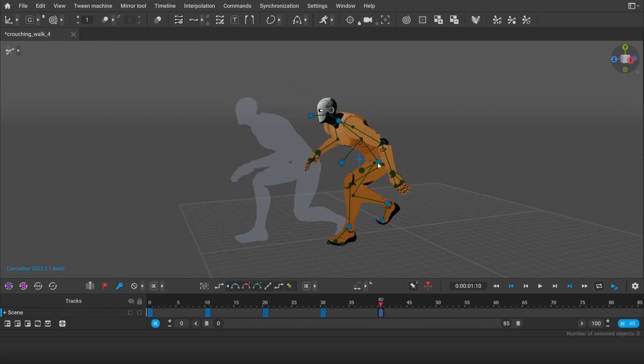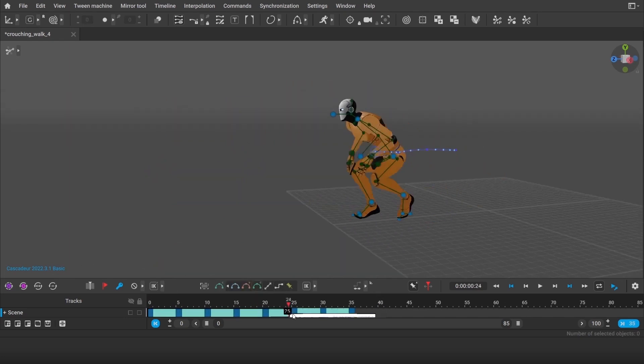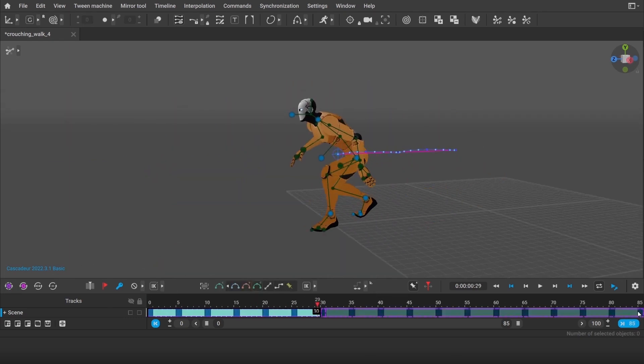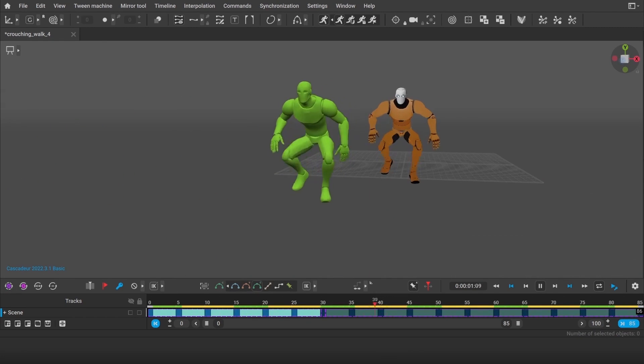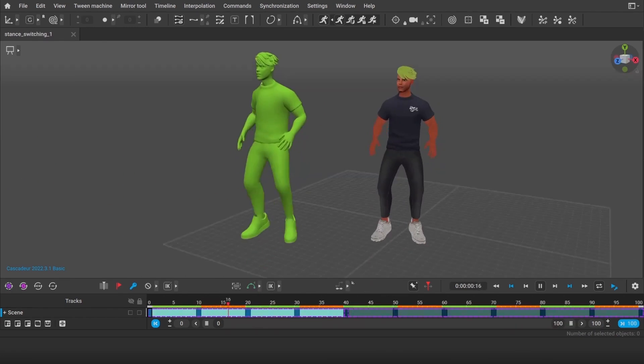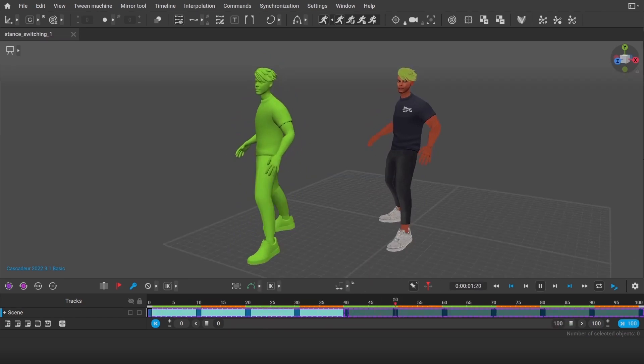I love this software and what it offers for creators, game developers, VFX artists, and animators in general.